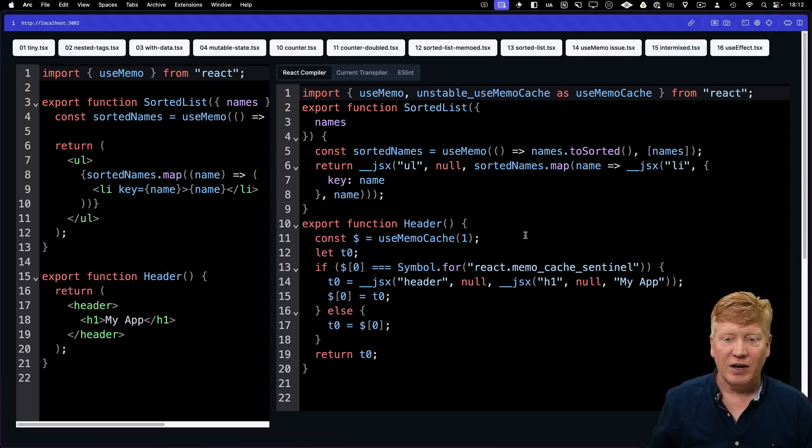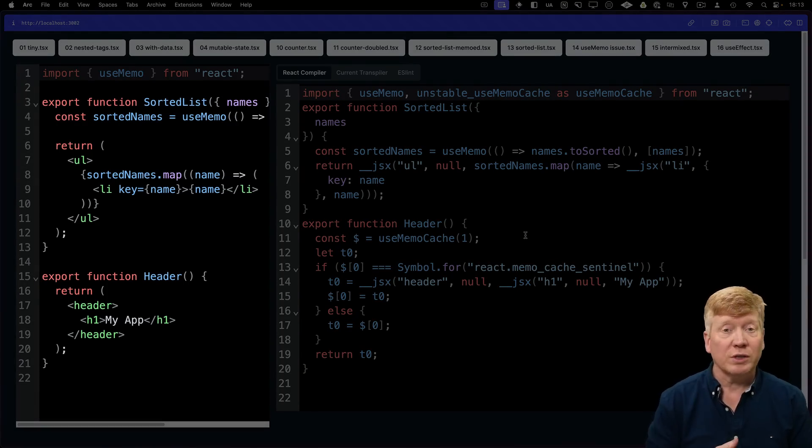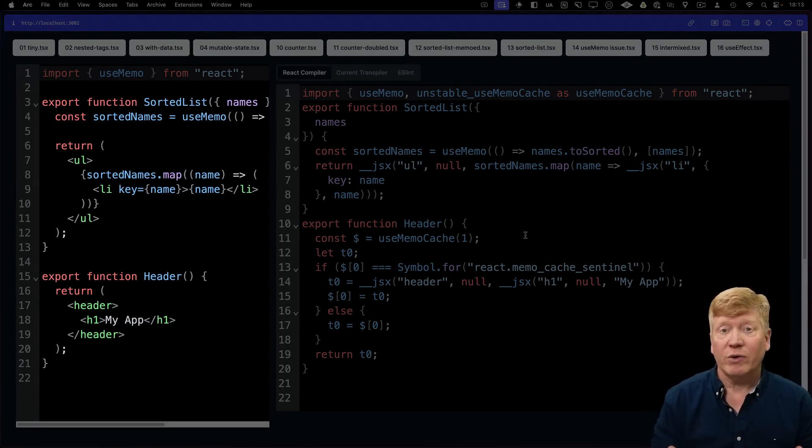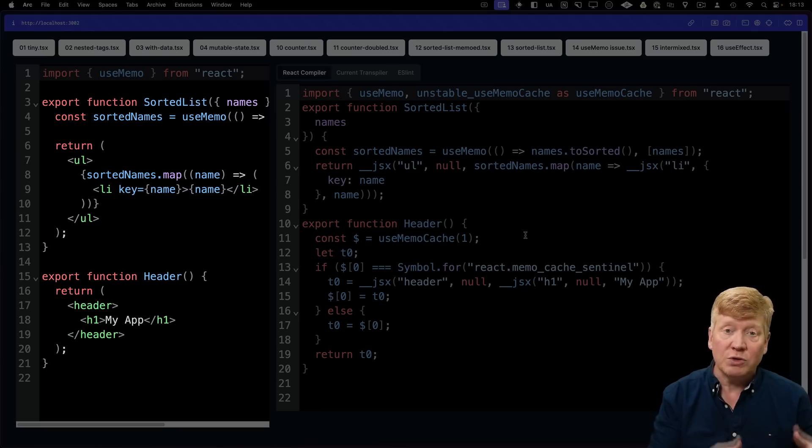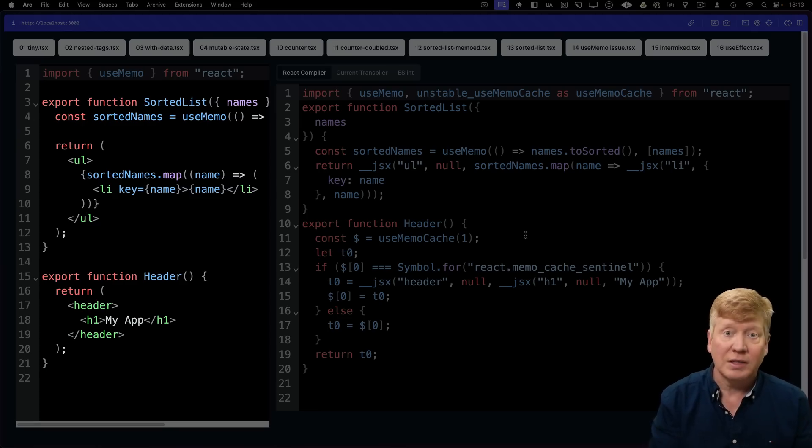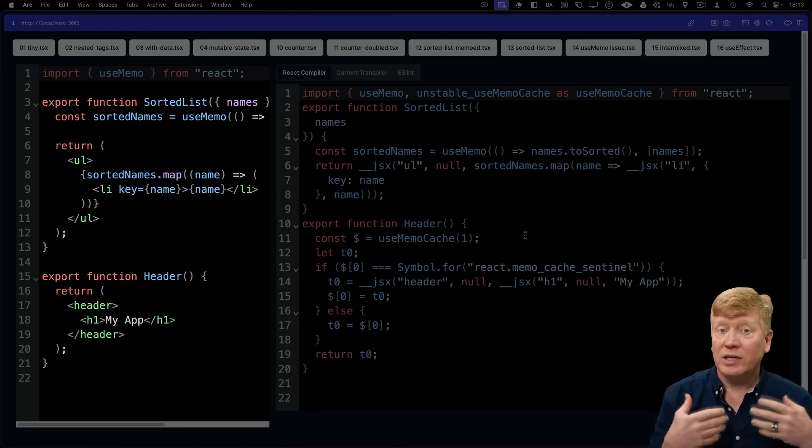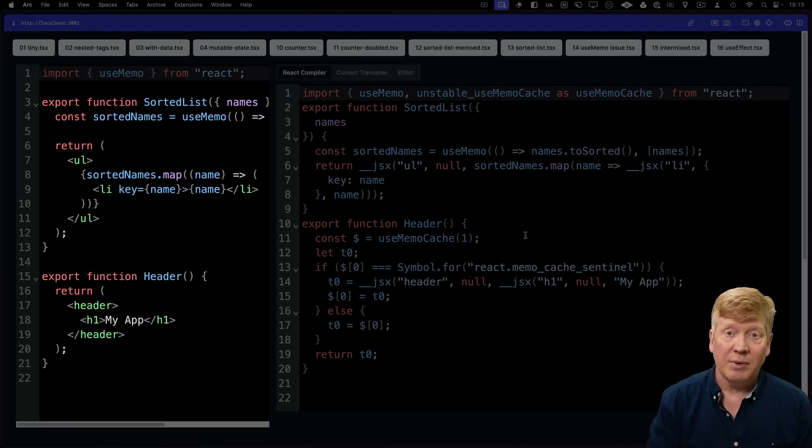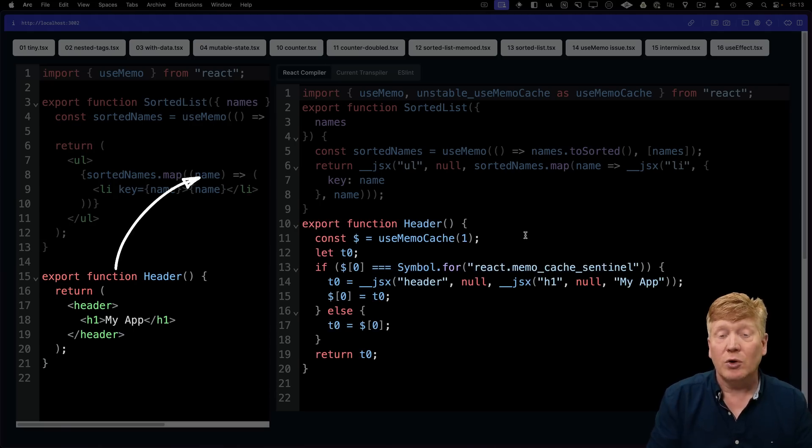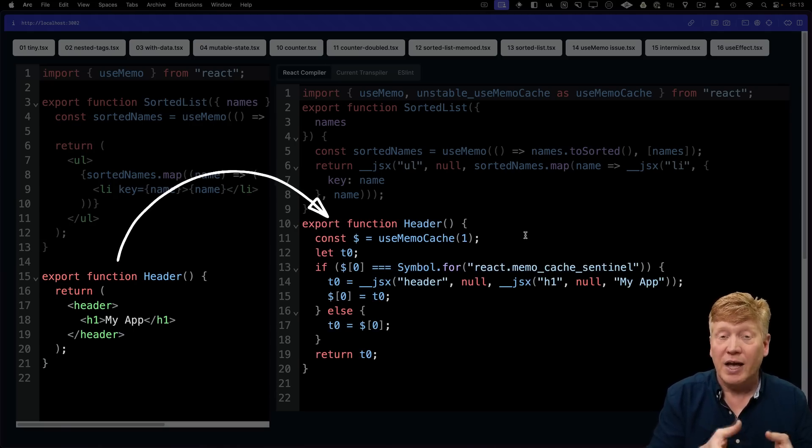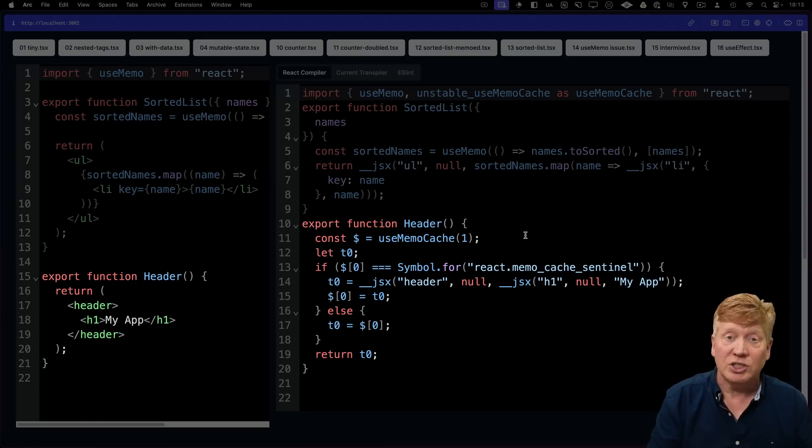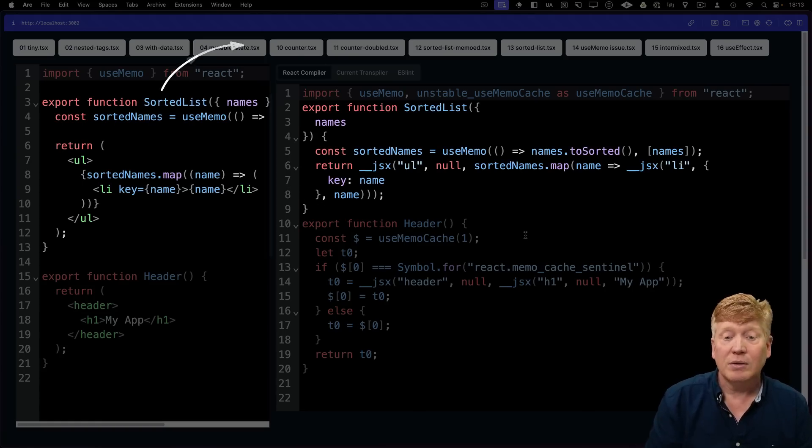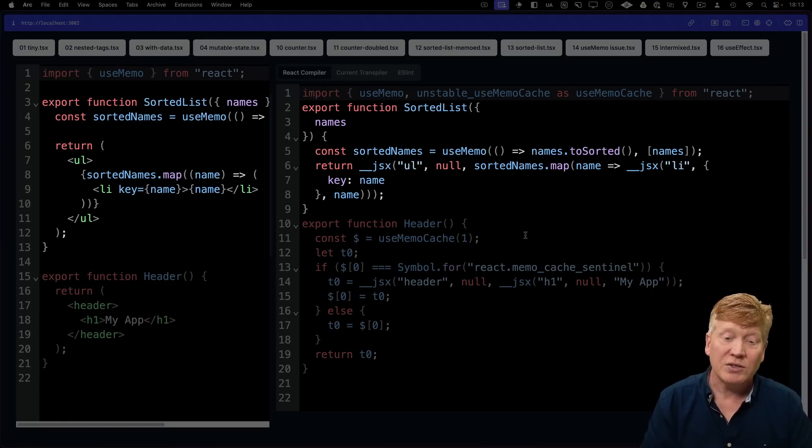Take a look at this intermixed file. So here's two components, sorted list and header. The compiler has evaluated both of those components and found that it couldn't preserve the useMemo in the sorted list. So it said, I won't optimize that component and instead let you have it your way. But the header, it can safely optimize. So it's going to convert the header and use its caching in the header, but it's not going to use it in a sorted list.